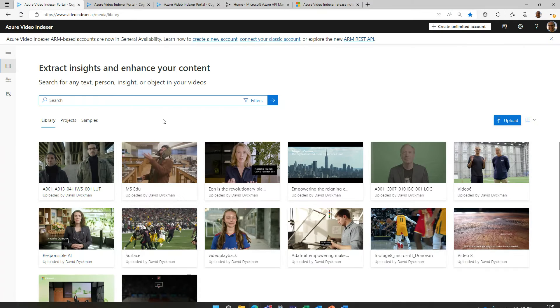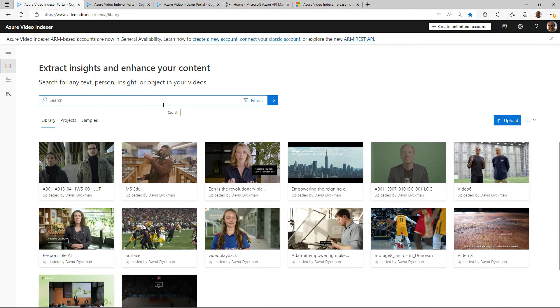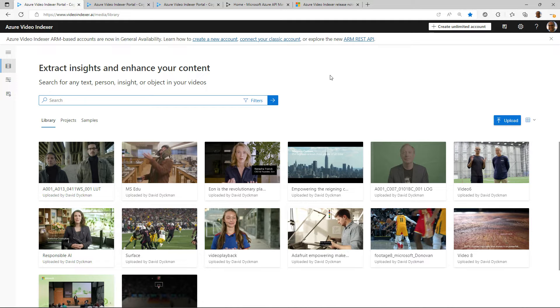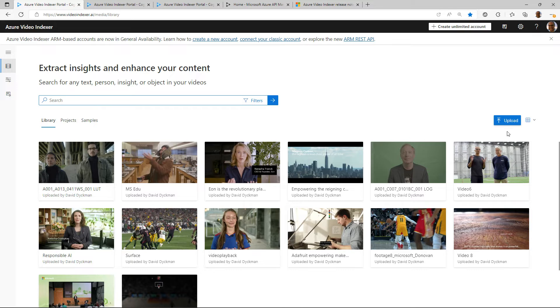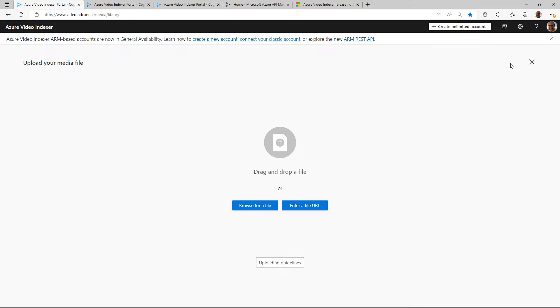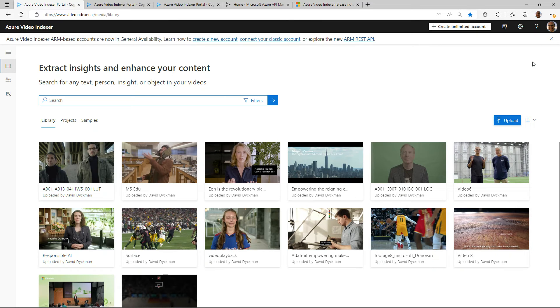Okay, so this is the video indexer portal. When you come here you will see all the videos that have already been indexed. It's super easy to upload a video. You can upload and browse through a file or enter a file URL, and then you can get going.